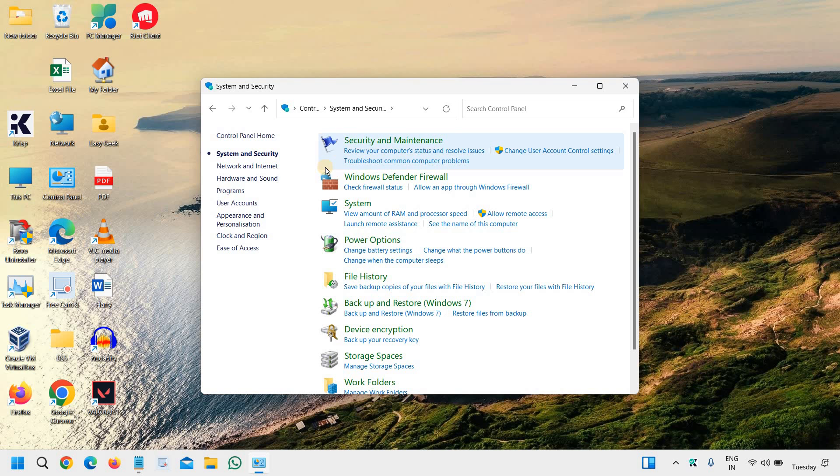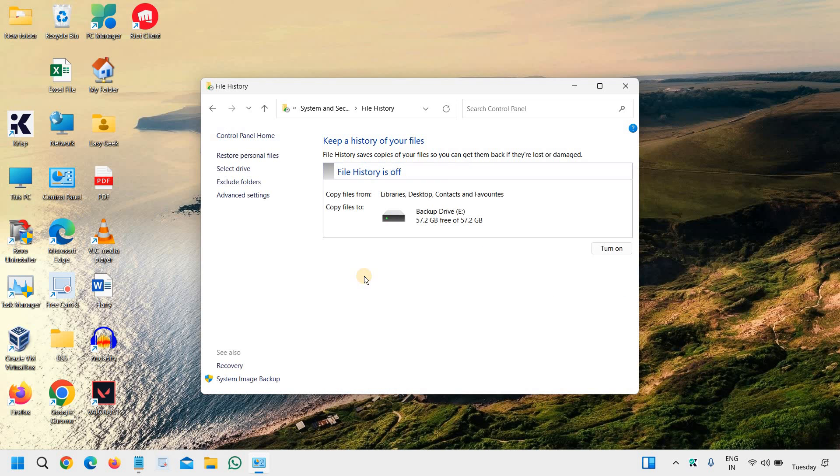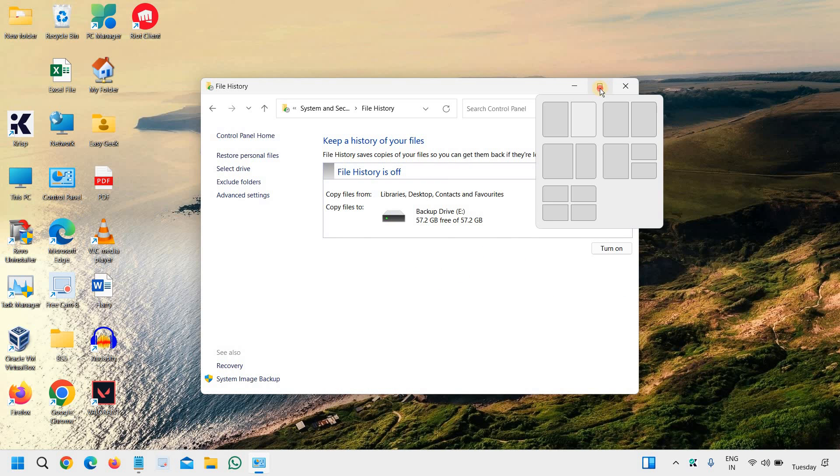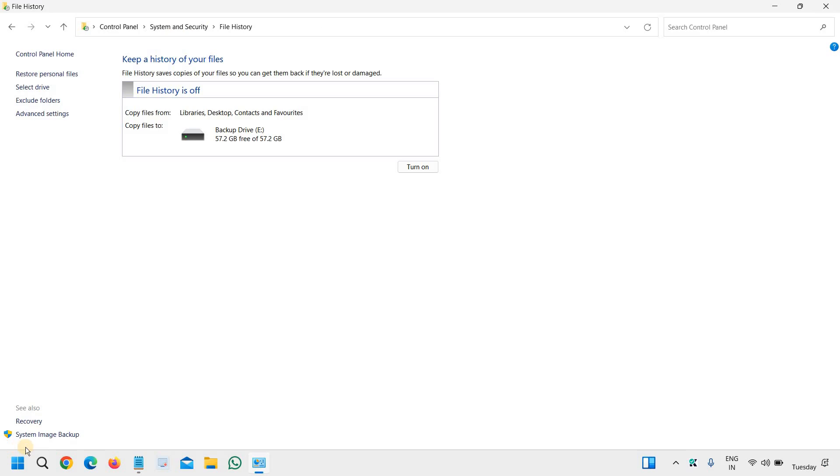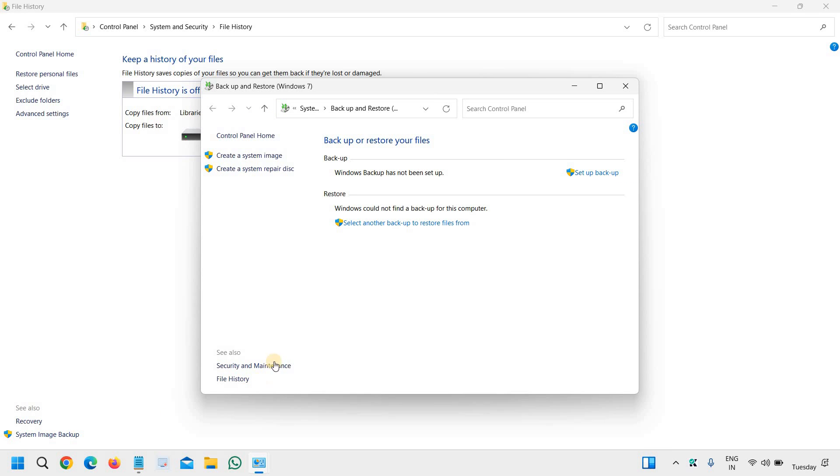The moment we click on System and Security, we need to go to File History and I'll maximize it. Now here at the bottom we have System Image Backup. We are going to take the full backup, so we are going to backup the system image. We will click on that.